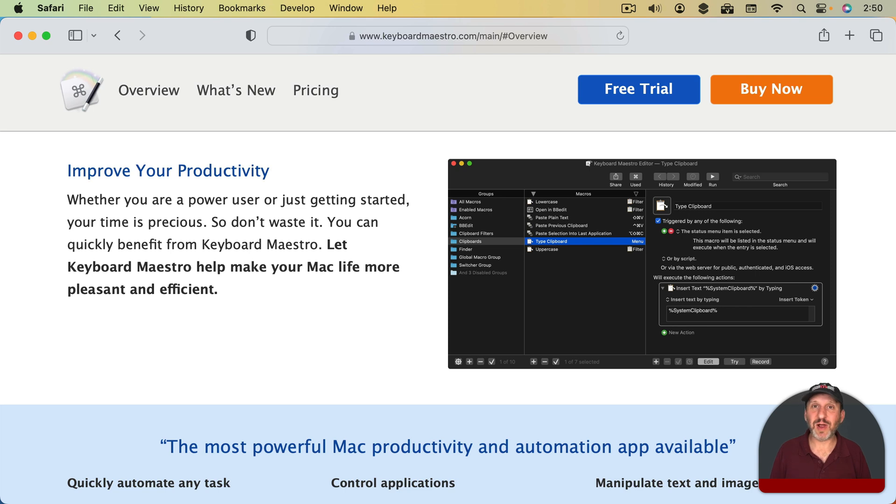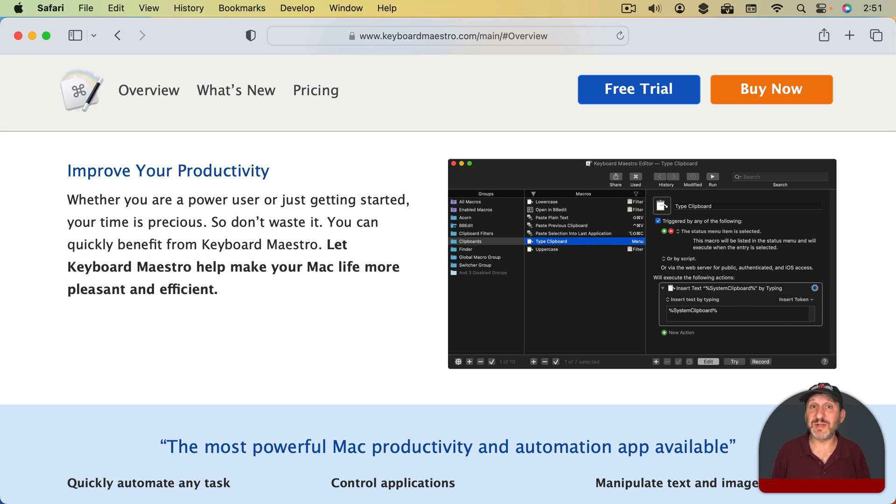You can do things like write scripts that imitate clicks and selections on the screen and all of that. So I've got a bunch of different macros set up in Keyboard Maestro just to make my work easier every day.